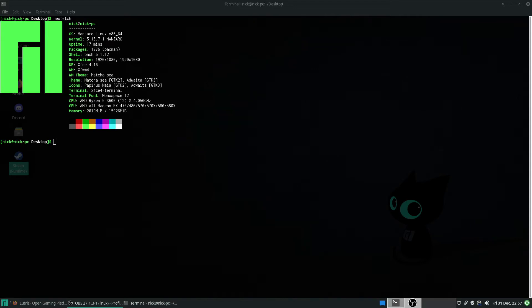Hello and welcome back to the Linux Panic YouTube channel. In this video I'm going to show you how to set up Lutris. Don't forget to hit the subscribe button so you don't miss out on any future videos.